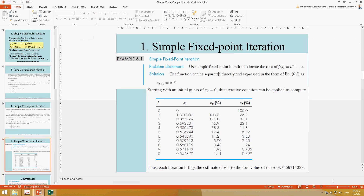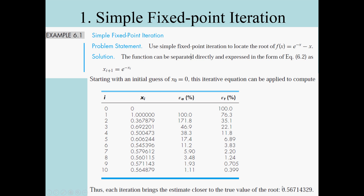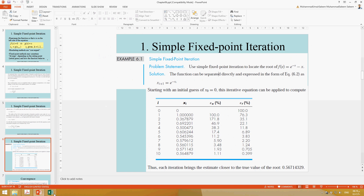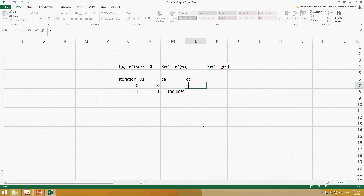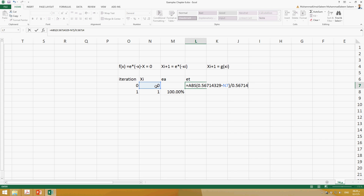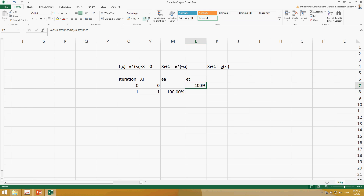If you have the true value of the root, you can also find the true error. In this question the true value of the root is given as 0.56714329. We compute the true error as the absolute value of (0.56714329 minus xᵢ) divided by 0.56714329. I use absolute value because I am concerned about the magnitude — whether it's increasing or decreasing.